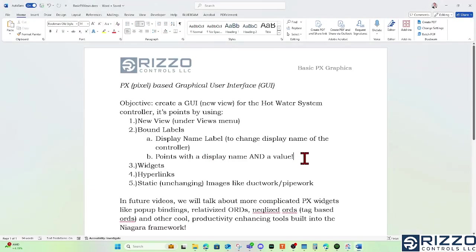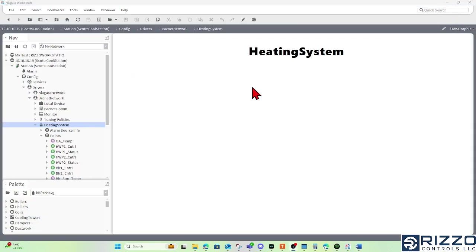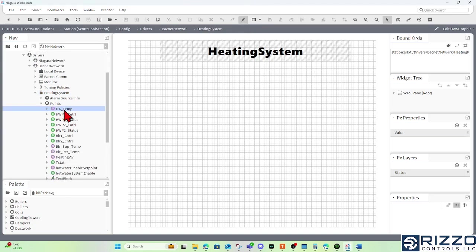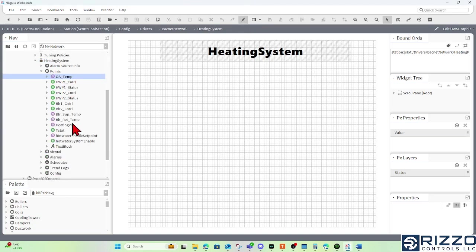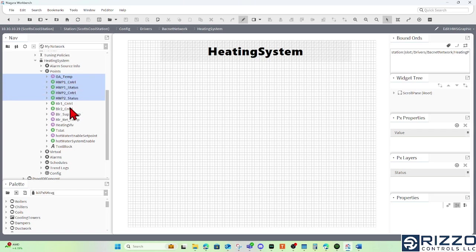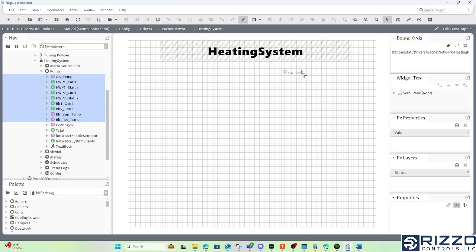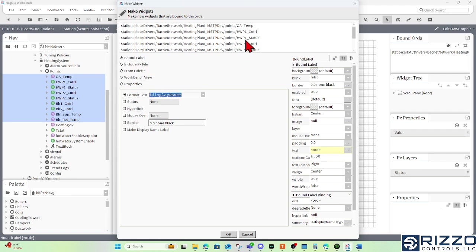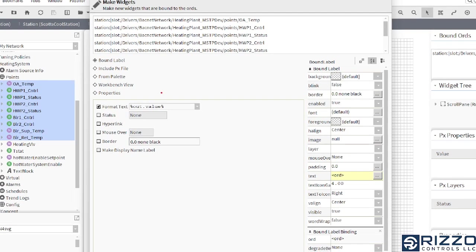The next bound label I'm going to use is a point with its display name. For example, I've got to go into edit mode to do this. If I wanted to have all of these points - outside air temp, hot water pump control and status, boiler controls, supply and return - I can click and drag these into my canvas pane. And we should expect this make widget wizard. We do want a bound label, but I don't want just their display names. I want their out dot values. This actually grabs the out value of all of these points.